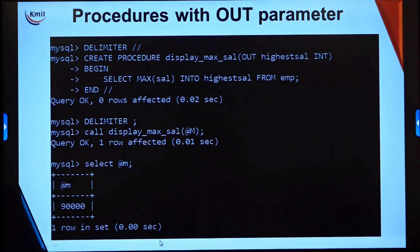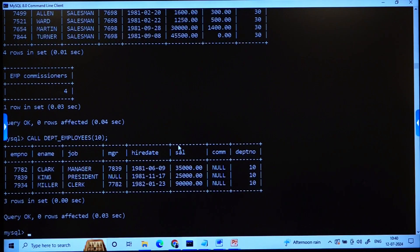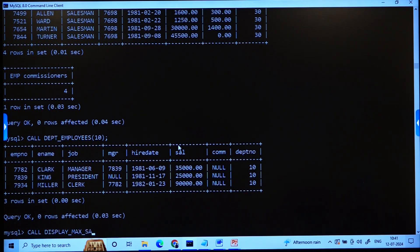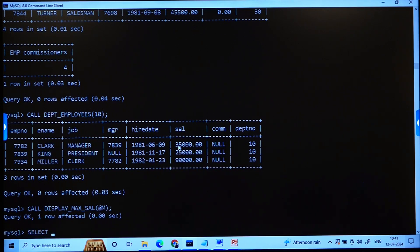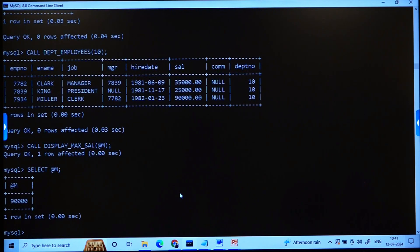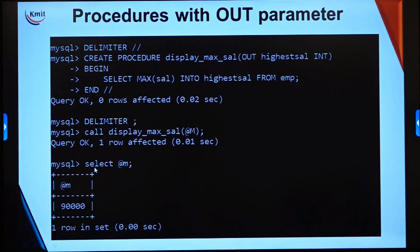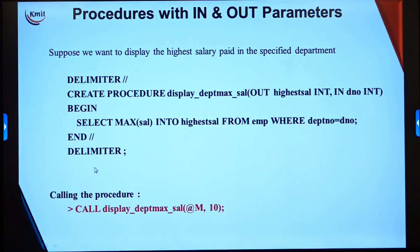The OUT parameter tells the database system that its value goes out from the procedure. We pass its value to a session variable like @m or @x in the call statement. After calling CALL display_max_sal(@m), we use SELECT @m to get the highest salary returned. This is the output returned which was stored in that session variable.